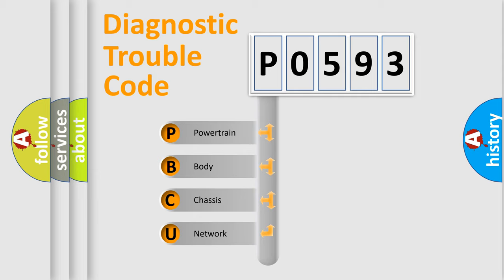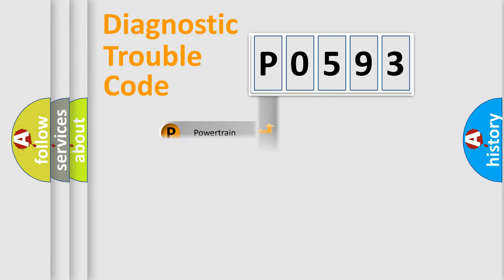We divide the electric system of automobile into four basic units: powertrain, body, chassis, and network.